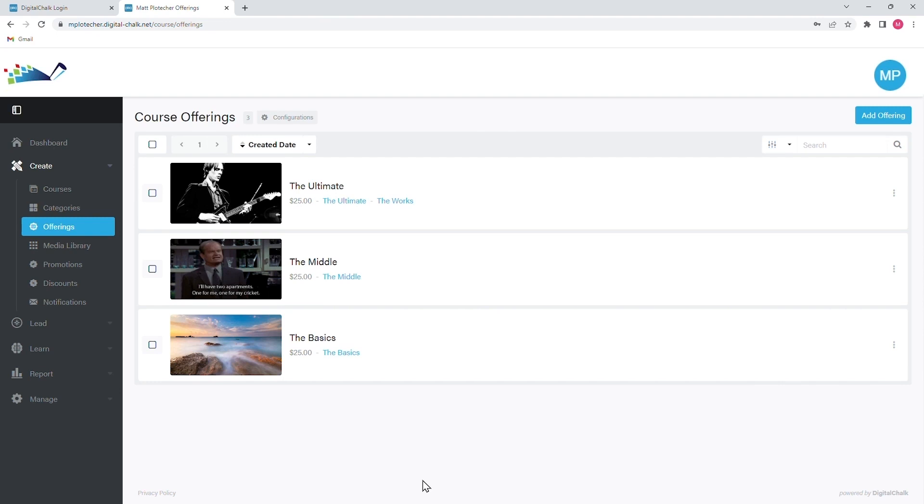Through a course offering, you will be able to set up different registration criteria such as pricing and dates of delivery that allow you to control the student experience.